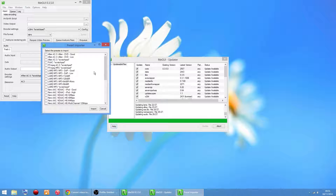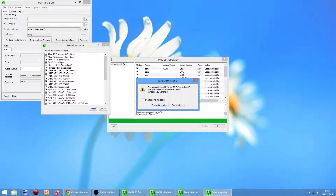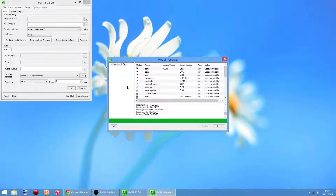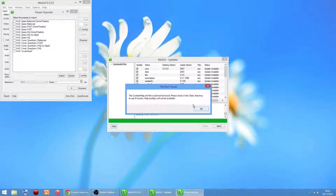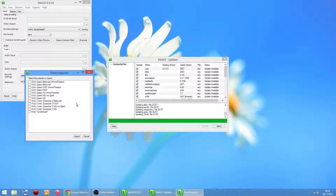On this window, right-click and check all, then click Import. Click Overwrite Profile. It'll ask again - click Do Not Ask Me This Again, then Overwrite, and it'll overwrite them all. Don't worry about that prompt - just click OK.